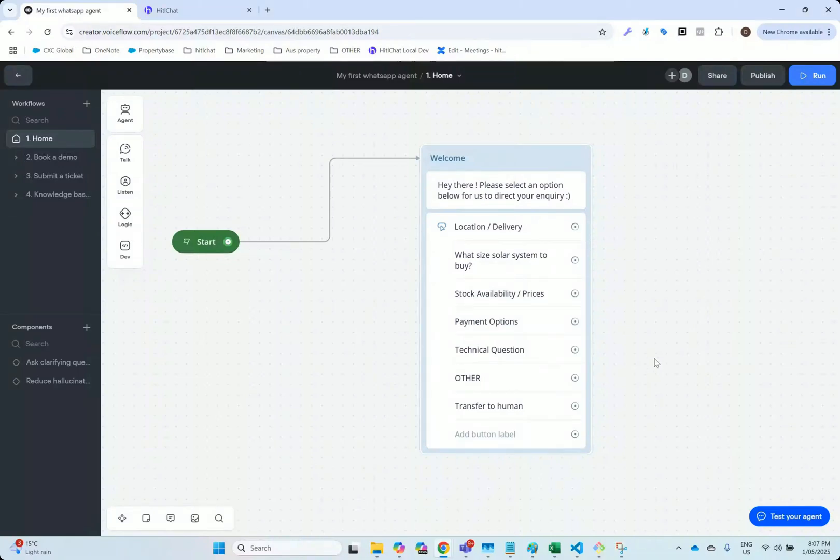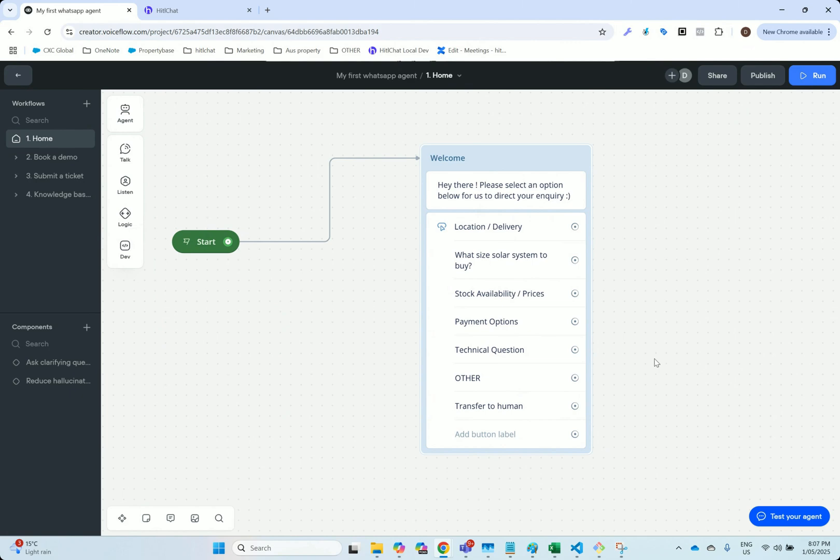Hey guys, welcome to another HiddleChat demo video. Today we're going to show you how HiddleChat allows you to connect your VoiceFlow chatbot to the WhatsApp channel, as well as show you the human handoff or live agent handoff feature that HiddleChat provides for VoiceFlow.